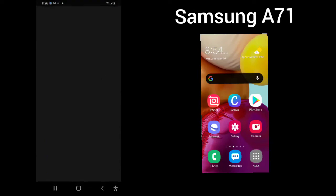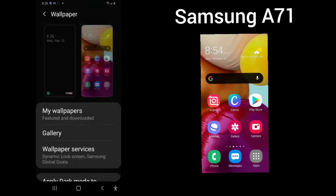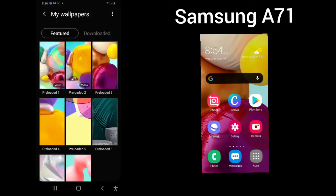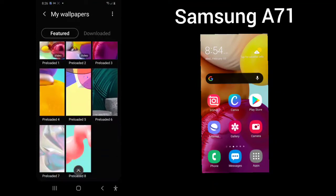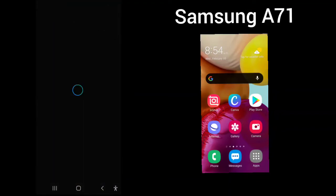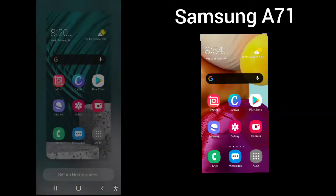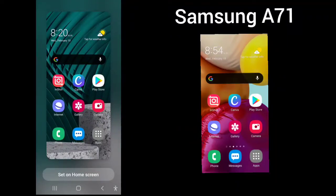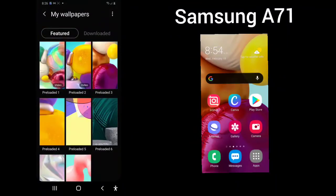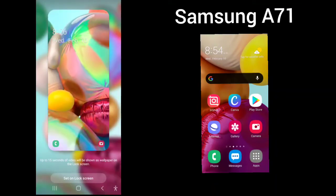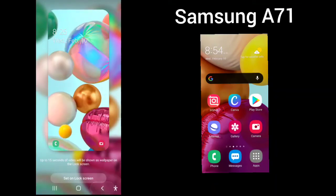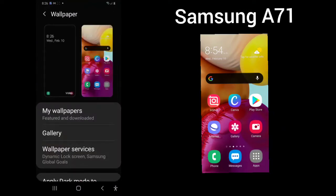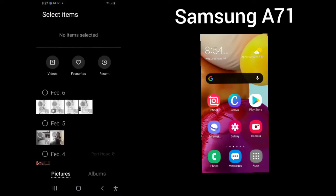Next, you have your wallpaper. This is what will appear when your phone first comes up. So you have my wallpapers and you can choose one that's pre-loaded. Set it as your home screen, lock screen, or lock and home screens. So I'll just choose as a home screen. This will now become my home screen. You can choose any one that you would like.